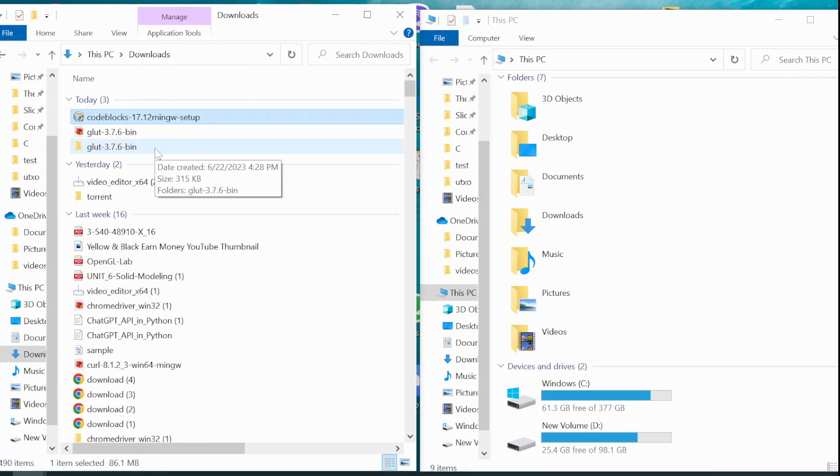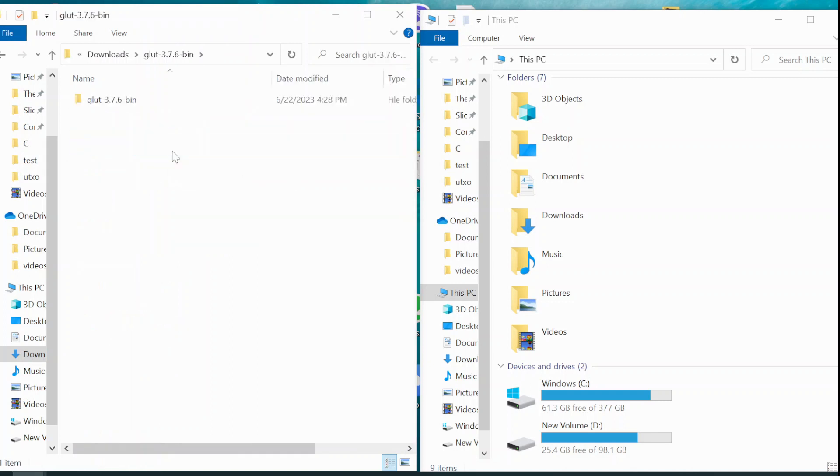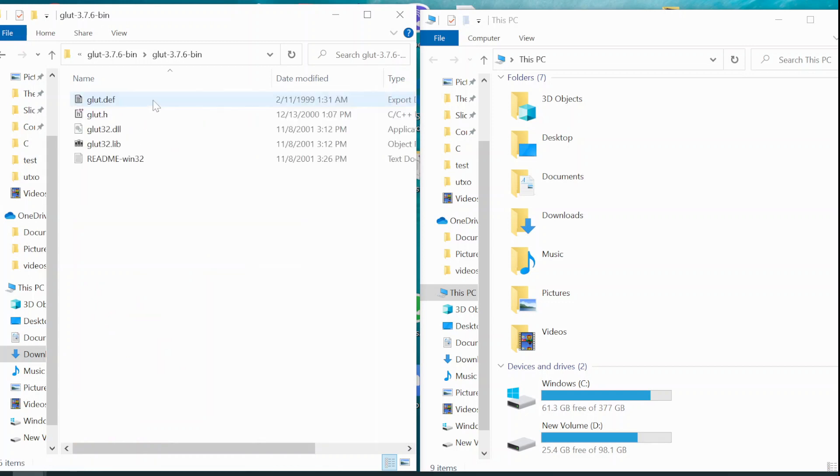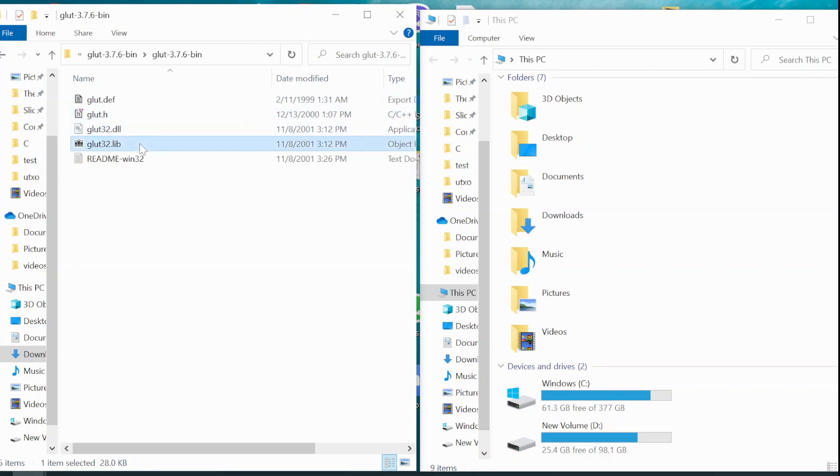After finishing the setup you need to extract all the files that you get from the second link, which will contain another folder inside which there will be these files: Glot.h, Glot32.dll, Glot32.lib. You have to copy these files in some of the specified folders.